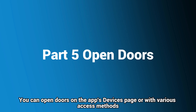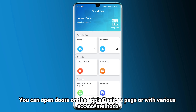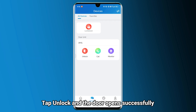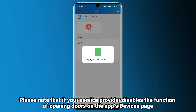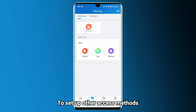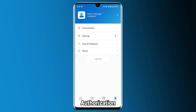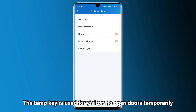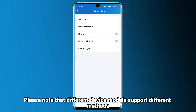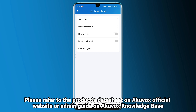You can open doors on the app's Devices page or with various access methods. Tap Devices on the bottom menu where all door units are displayed. Tap Unlock and the door opens successfully. Please note that if your service provider disables the function of opening doors on the app's Devices page, the unlock icon will not be visible. To set up other access methods, tap Me, then Authorization. The TempKey is used for visitors to open doors temporarily — it expires after a set time or number of uses. Please note that different device models support different methods; refer to the product's datasheet on the Akuvox official website or the admin guide on the Akuvox knowledge base.